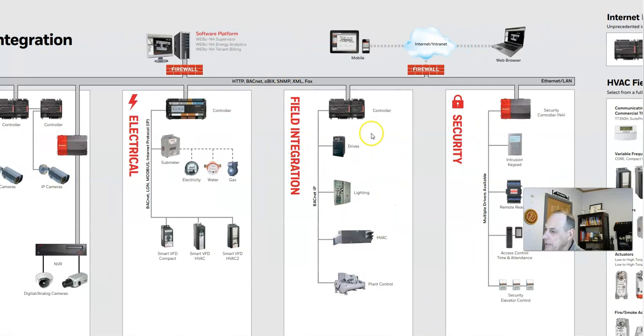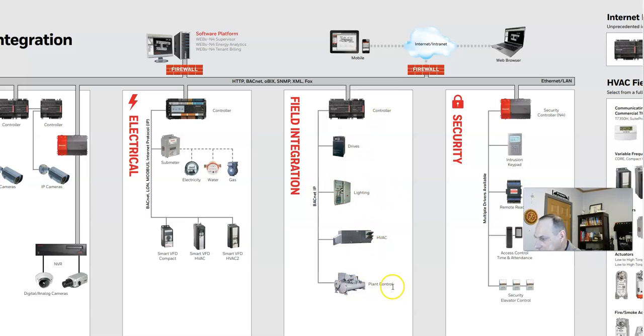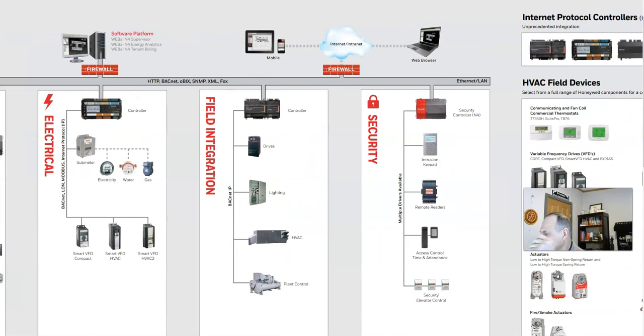Field integration, so we can integrate all kinds of things like lighting, HVAC, plant control systems, such as compressors, into a system like this.